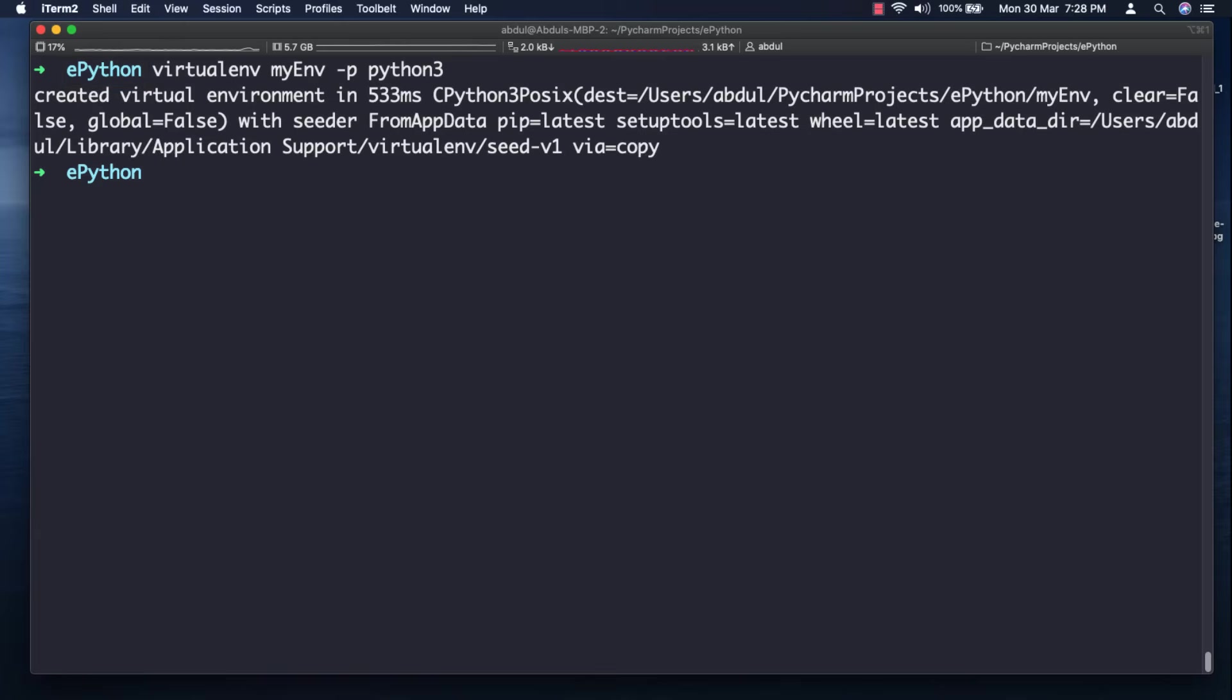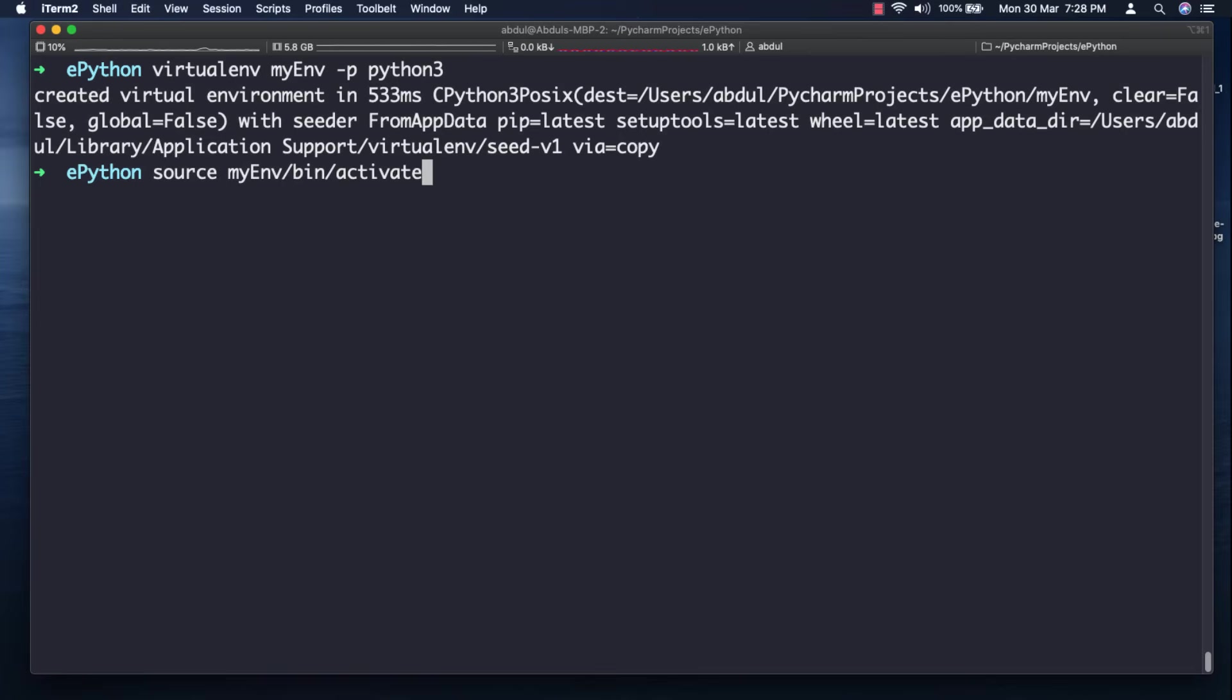Great. Now we need to activate this by using the command source then write the name of your environment directory slash bin slash activate. You can see it's activated. Awesome.